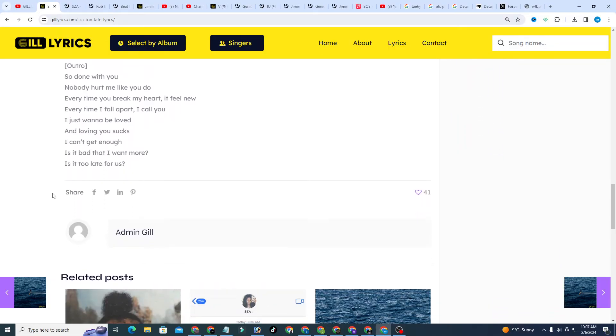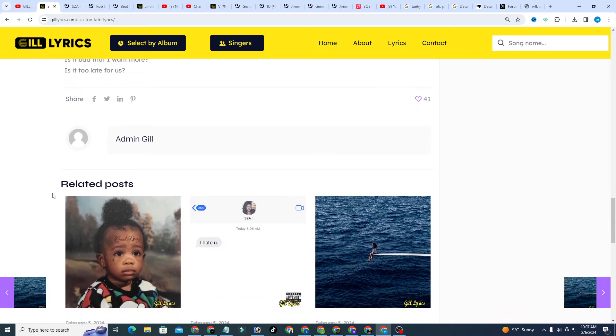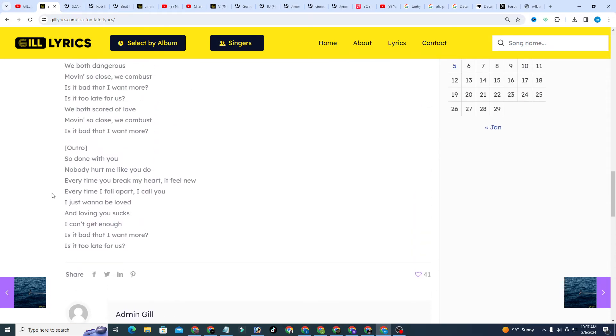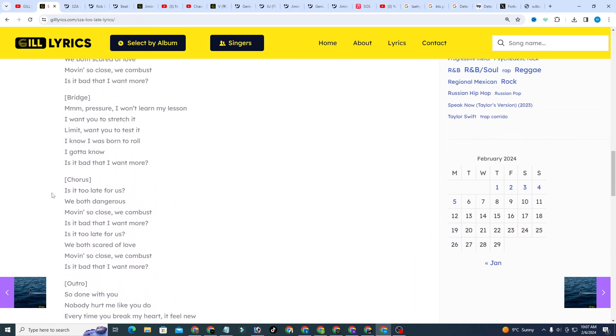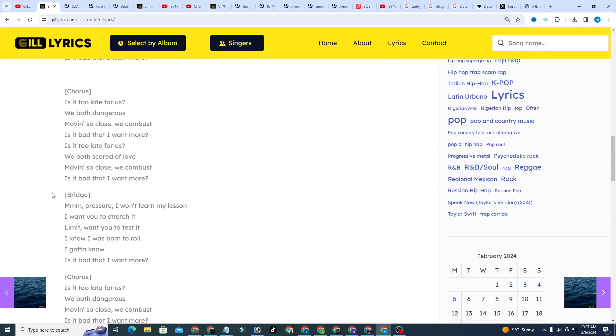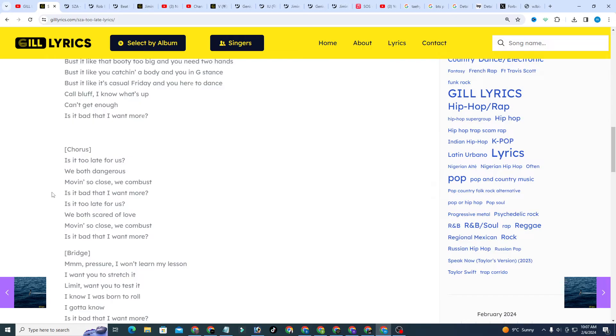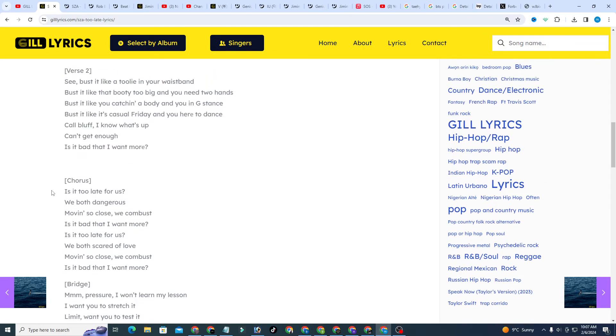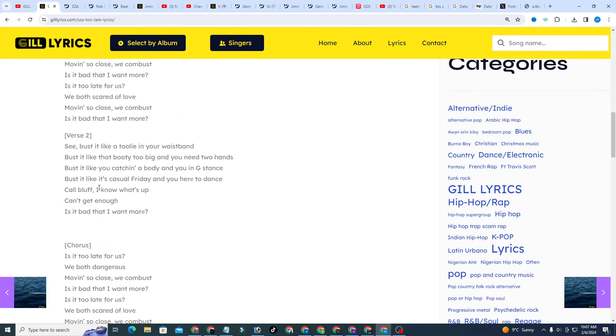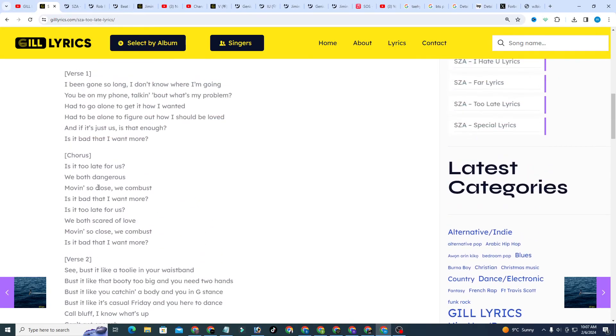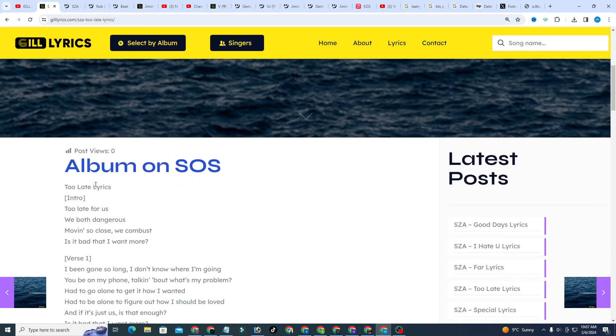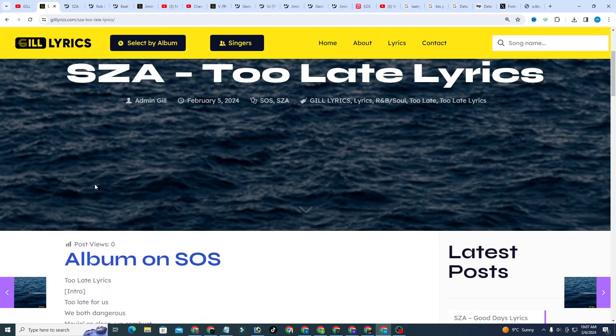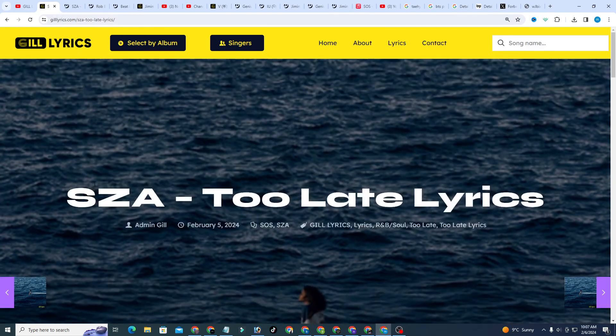If you want to read these lyrics, you can see them in the description. I've also given the link of the website gilleryx.com. You can watch all the latest song lyrics on the website and also on YouTube channel GillLyrics. I hope you enjoy these lyrics. If you do, like this video and subscribe.